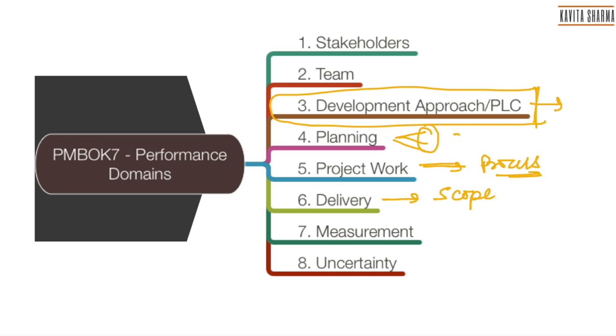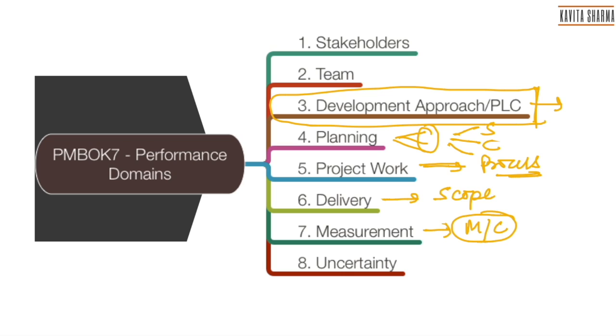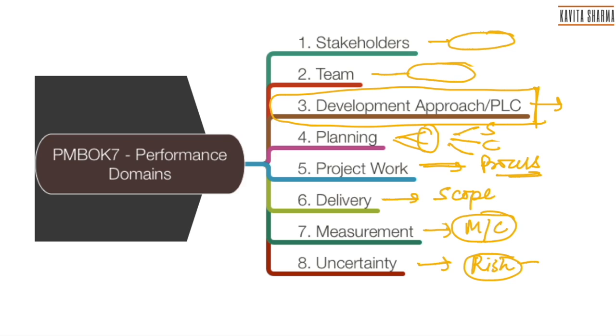Planning would have schedule, cost, and other knowledge area planning aspects. Measurement is more on how do I baseline, how do I check and ensure that my project is in control, so I'm inclined to write it as monitor and control process group. Uncertainty is all about how do I manage risk and other complexities. Stakeholders is exactly as stakeholders, team management is exactly as team management. A few more content is added or deleted, but that's the theme.